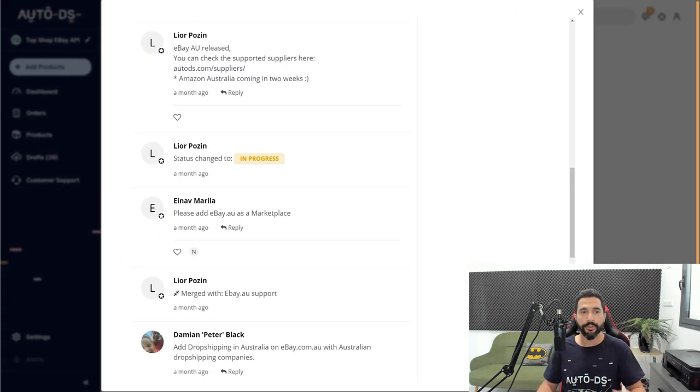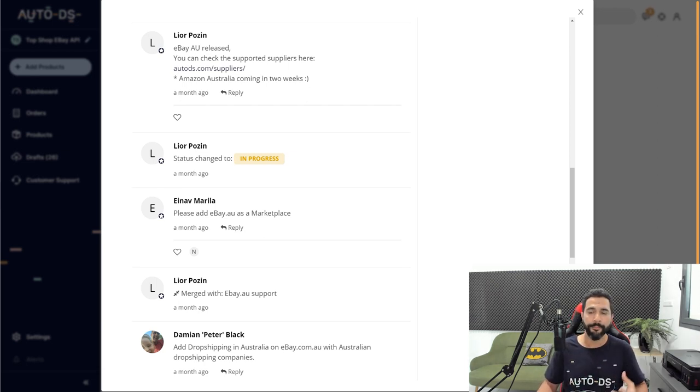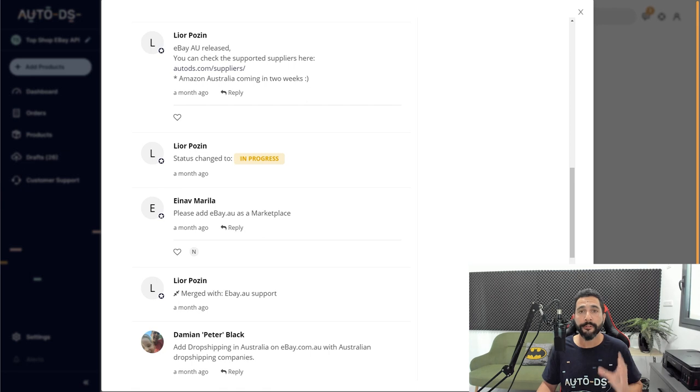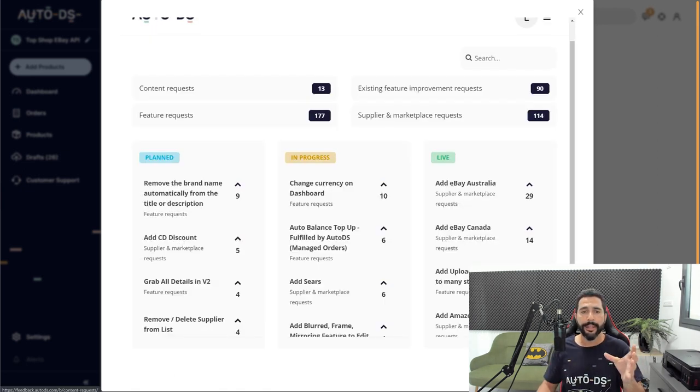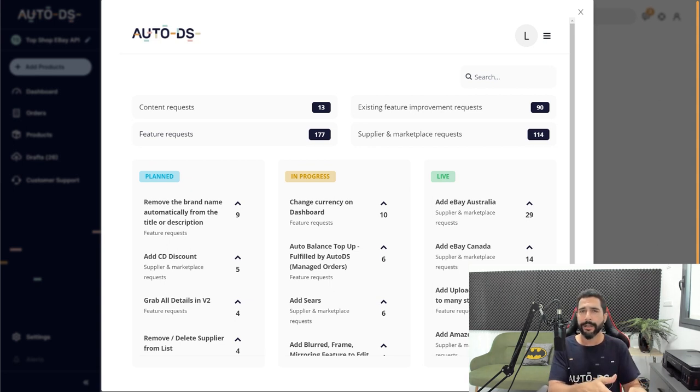And the more I scroll down, you can see that the status changed to in progress. That's when they started working on this feature. And that is exactly how the feature pages work or better yet, this is how Upvote works.